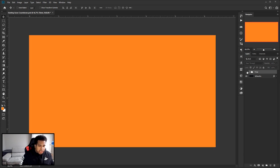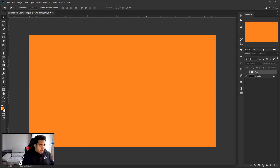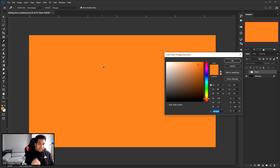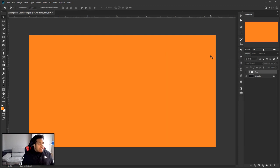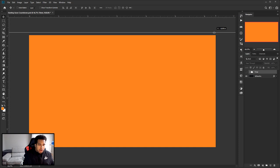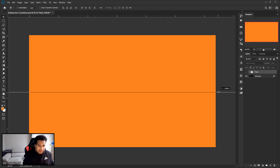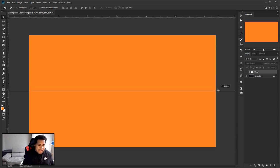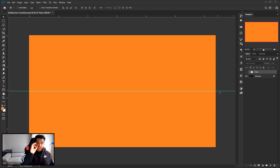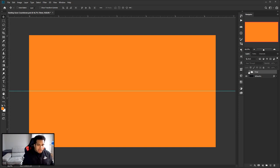First off, pick your color. I'm going to choose orange - the hex code is EC7B20. Type that in and you get the same exact orange. Press okay. Also, press Control+R on the keyboard to bring up the rulers. Drag the top ruler down and look for the middle of your canvas. You'll see a snapping action happen - let go when you feel the snap and you're good to go. It's the base middle, maybe a pixel or two off, but that's okay.